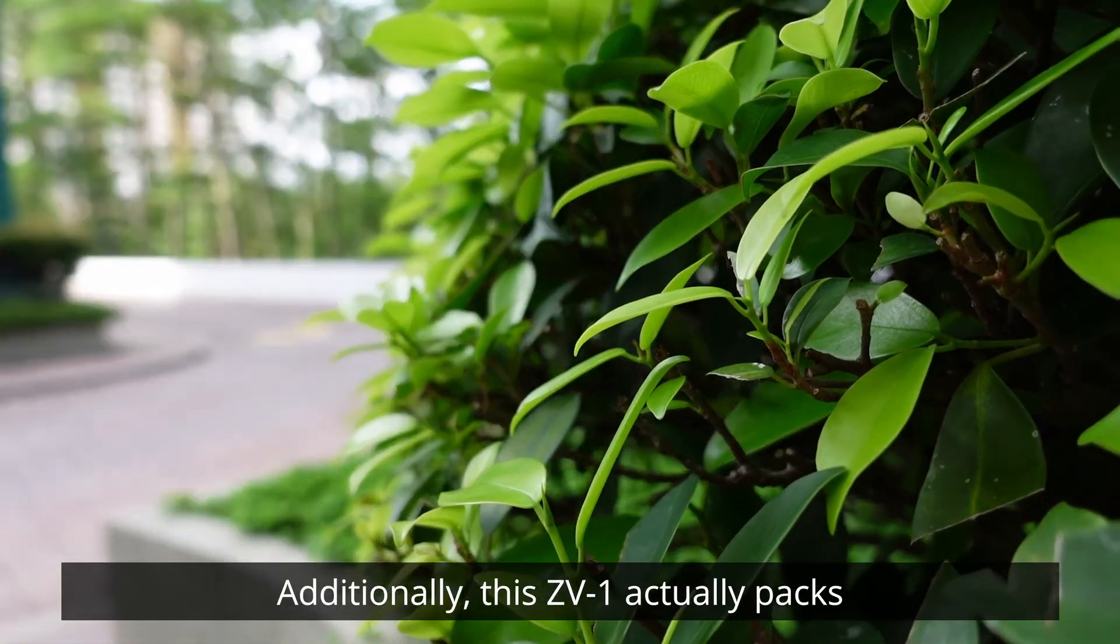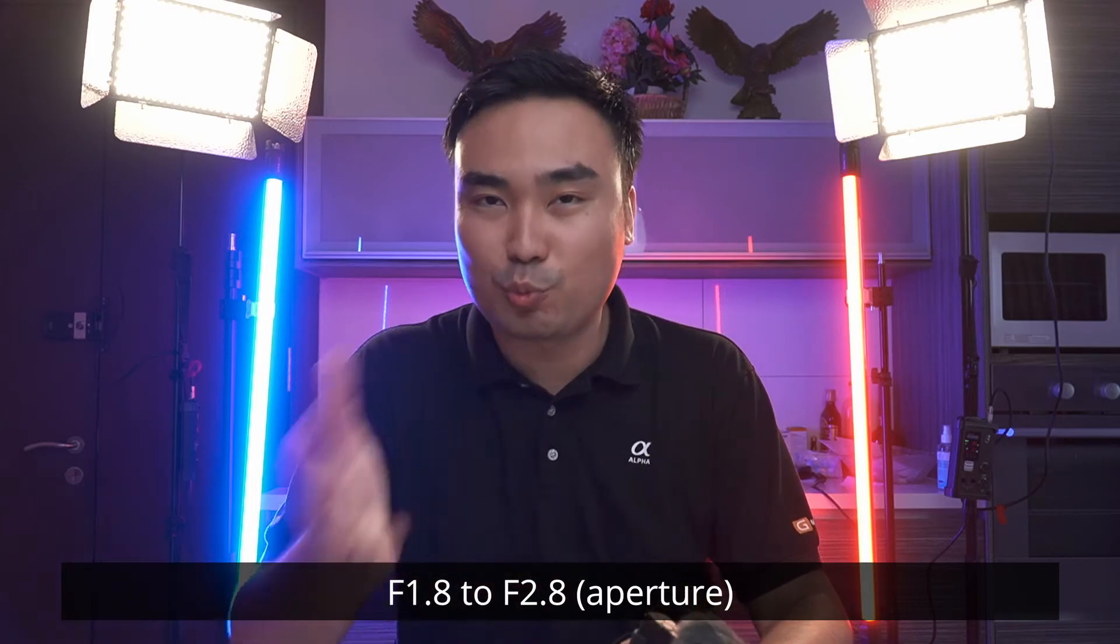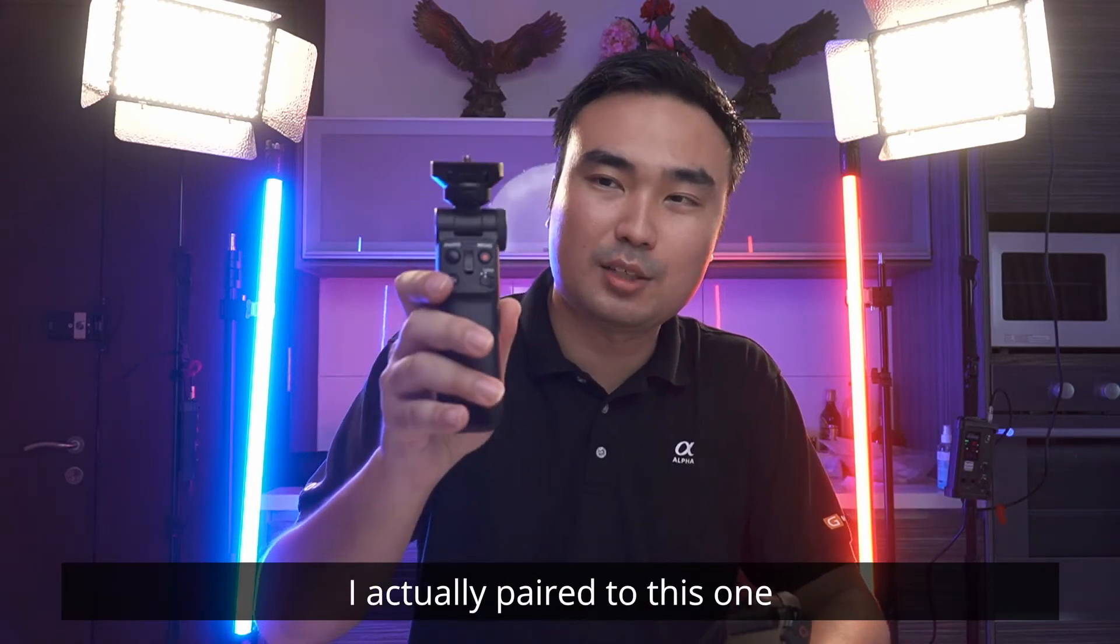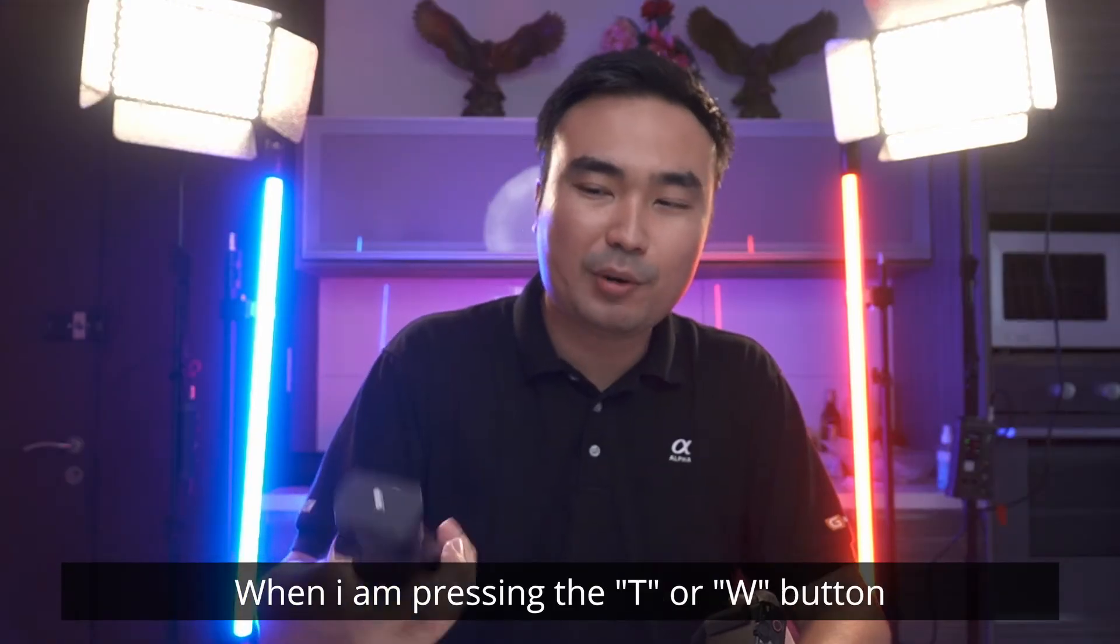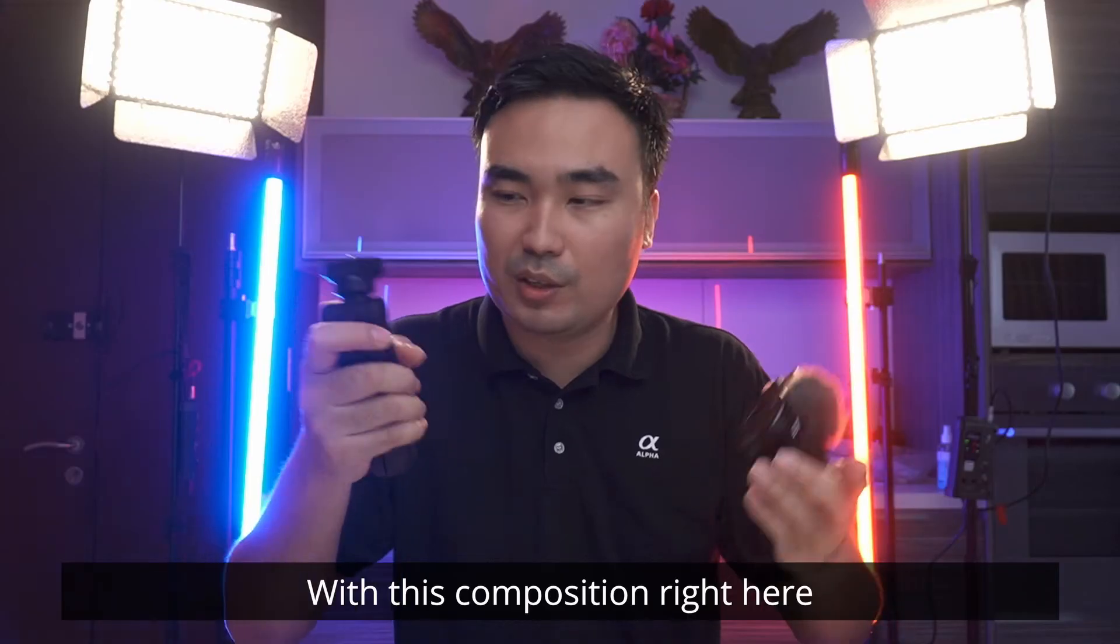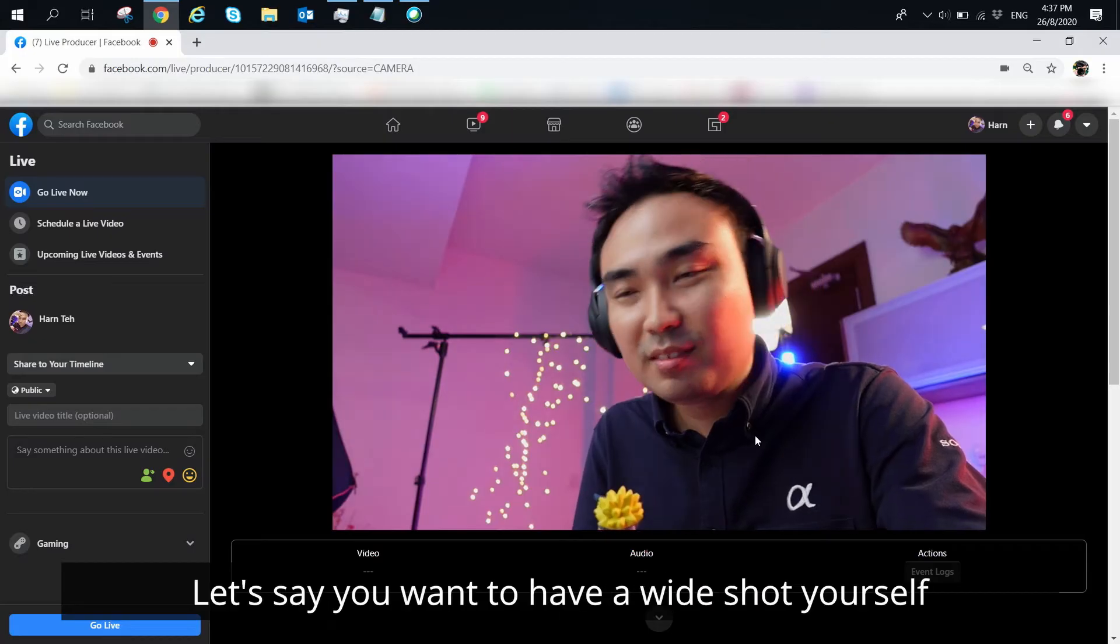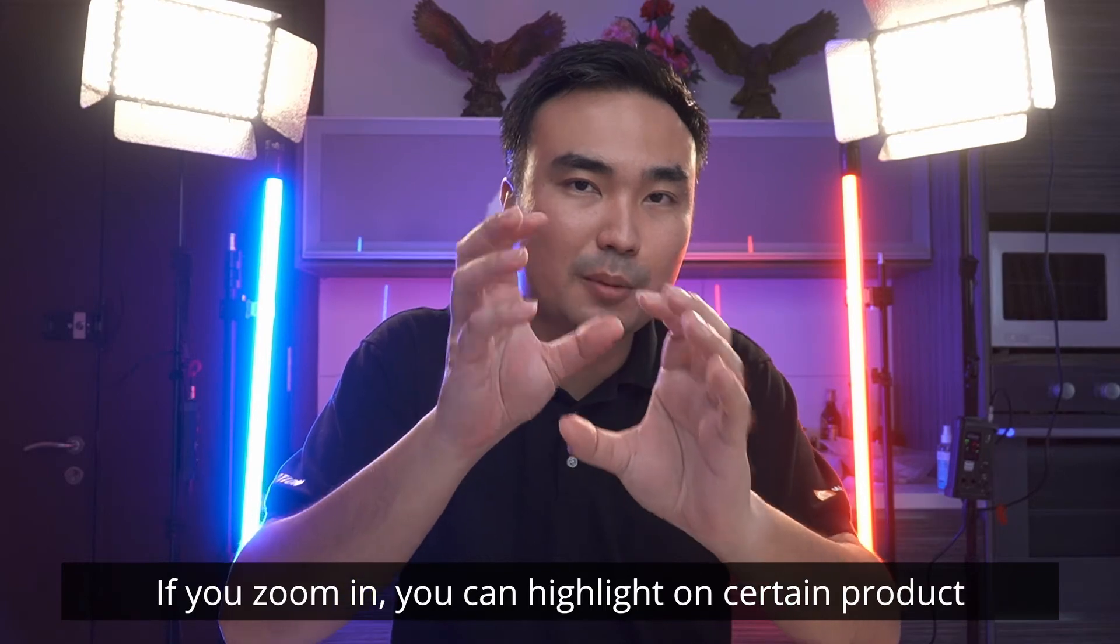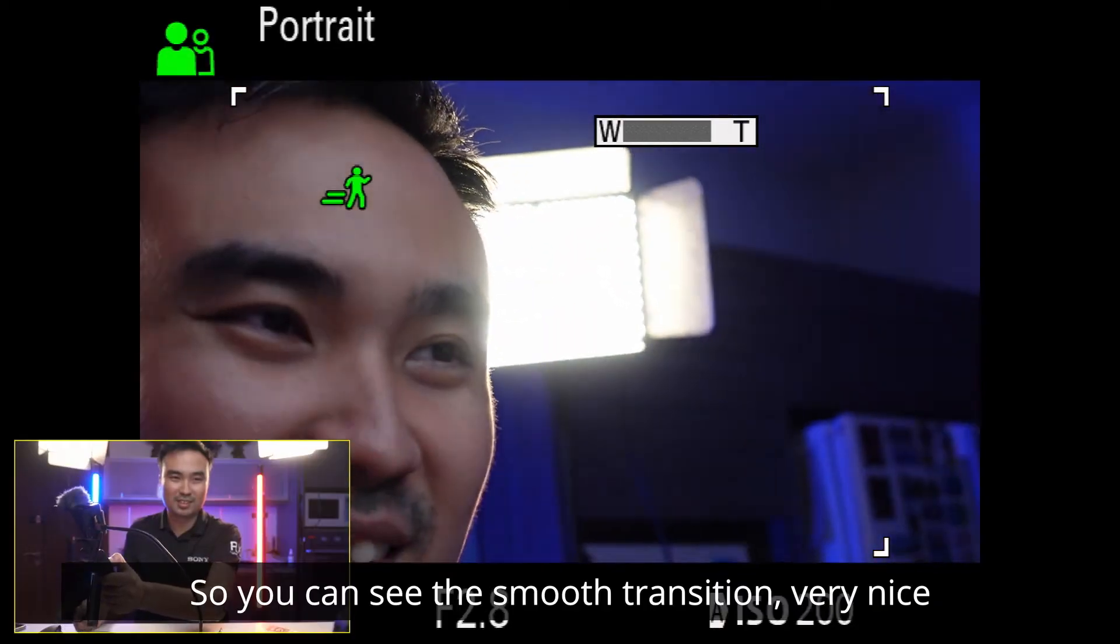Additionally, this segment actually packs this 24-70 Zeiss lens at f/1.8-2.8. What it means is, like for myself, I actually paired this with the GP-VPT2BT, a wireless Bluetooth control. When I'm pressing the T and W button and press it, you can allow it to zoom in and zoom out. So with this composition right here, you can very easily, let's say you want to have a wide shot of yourself. If you zoom in, then you can highlight on certain product. And this one is power zoom, so you can see the smooth transition. Very nice.